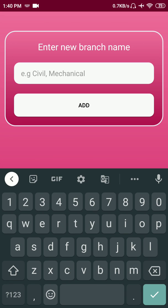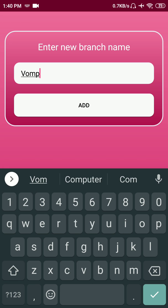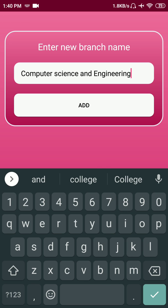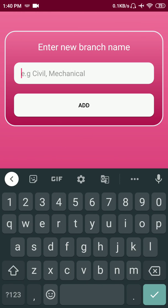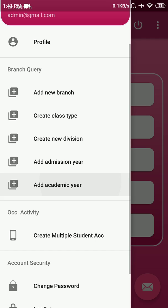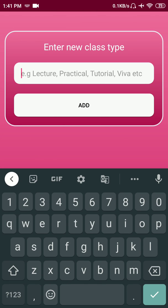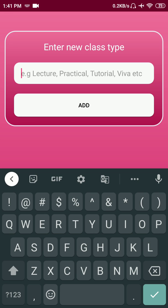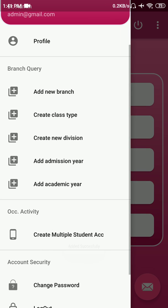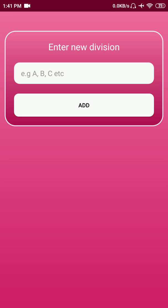In the batch query you can add a new branch like electrical, civil, mechanical, information technology. I'm creating a branch called Computer Science and Engineering for now. Let's create one more branch — Information Technology. Once you're done with the new batch, you can create a class type like lecture, practical, viva, or tutorials.